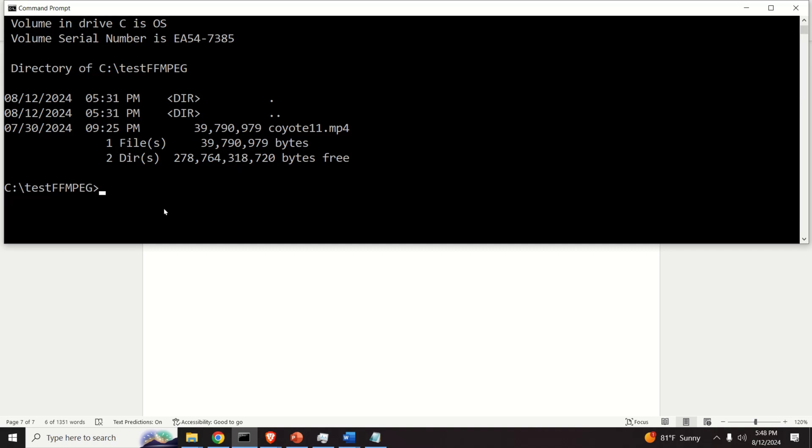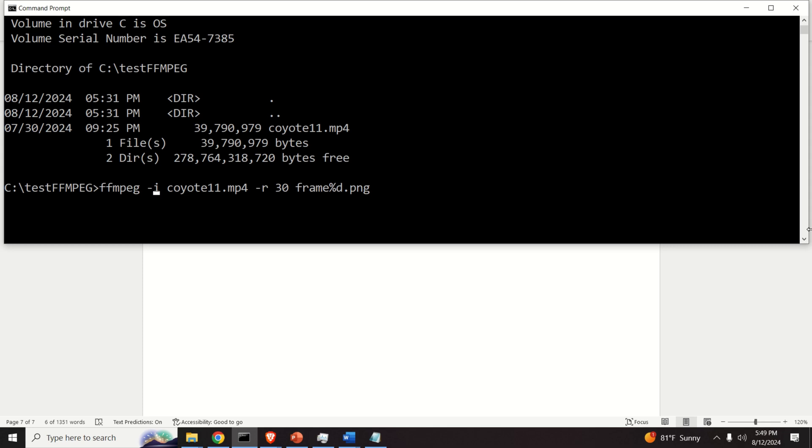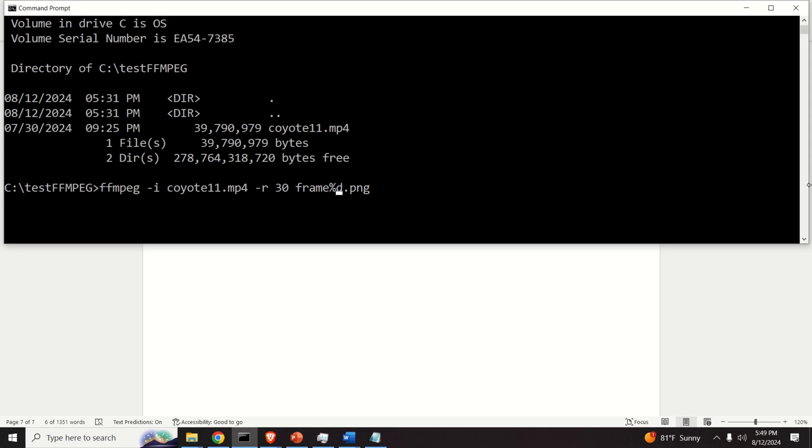First, let's learn how to extract all the frames. To extract all the frames you need to write the following. First of all, you need to call FFmpeg. Then over here you need to enter this option I. I means input. That is we want to specify the input video. Then you need to specify the name of the video. In our case, the name of the video is Coyote 11.mp4. Then you need to specify the frame rate. This video is filmed with 30 frames per second. Consequently, I will extract 30 frames per second. And over here you need to specify the file name. In this case, I will assume that the output format is PNG format. However, you can also use some other format such as JPG or some other image format. And what is this percentage D?